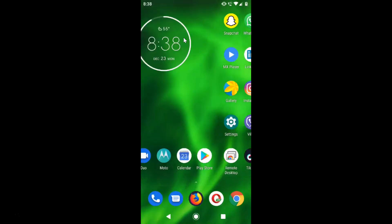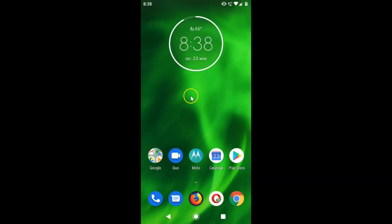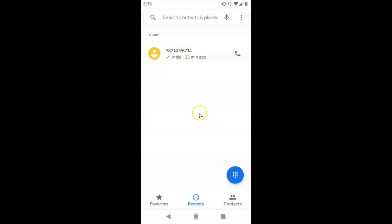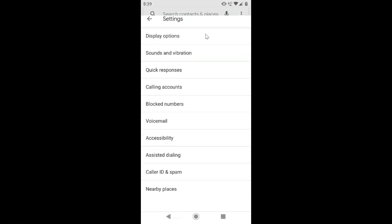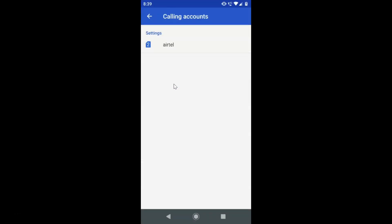Let's activate call forwarding on this device. Open your Phone app — you can see it's opened. After that, tap on the three dots in the top right corner, then tap on Settings. After that, tap on Calling Accounts.